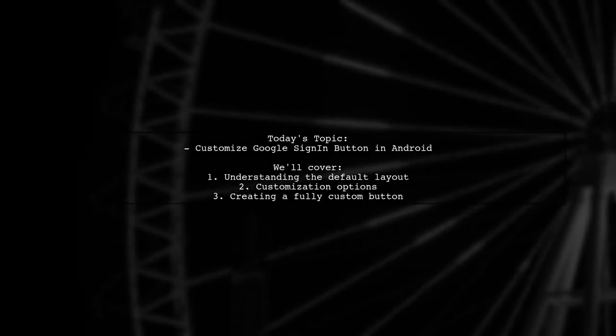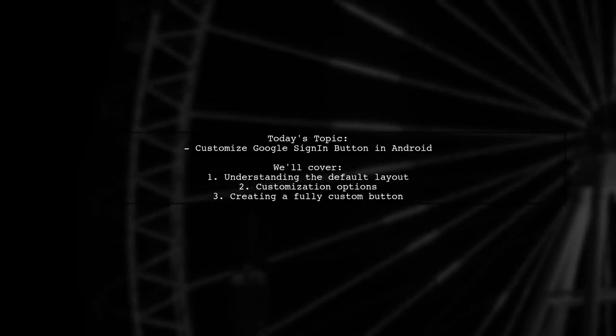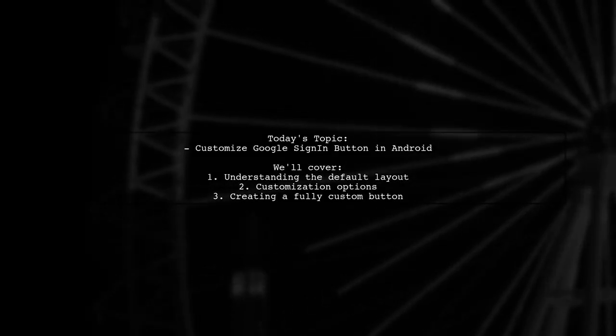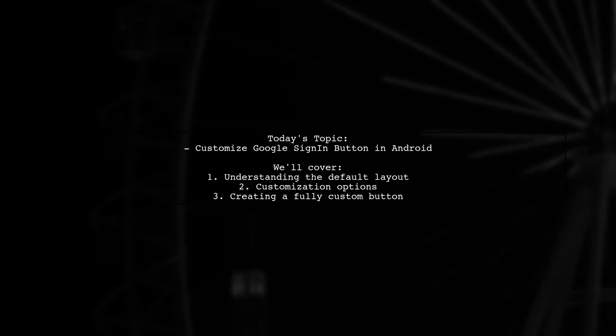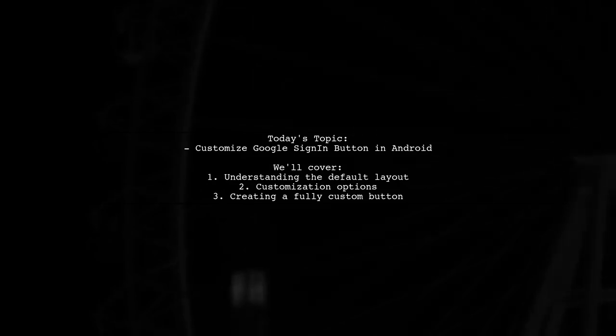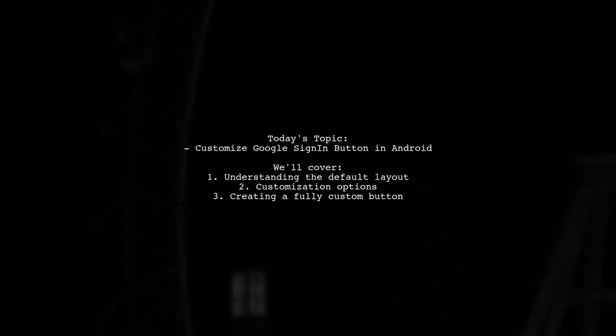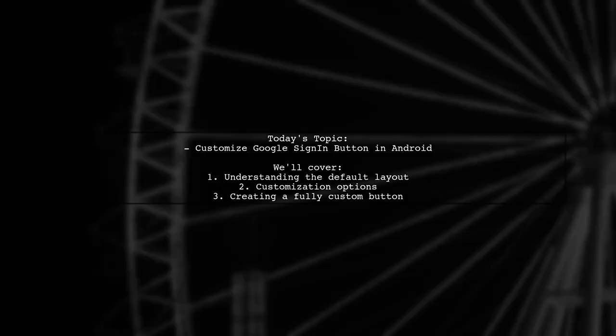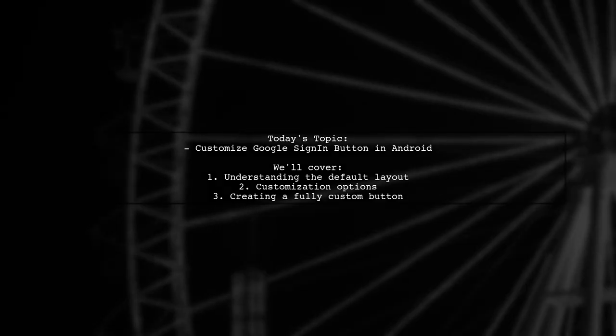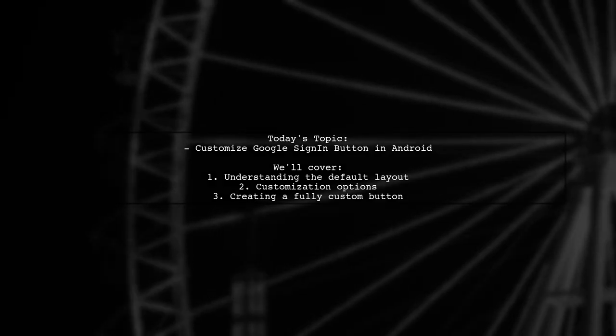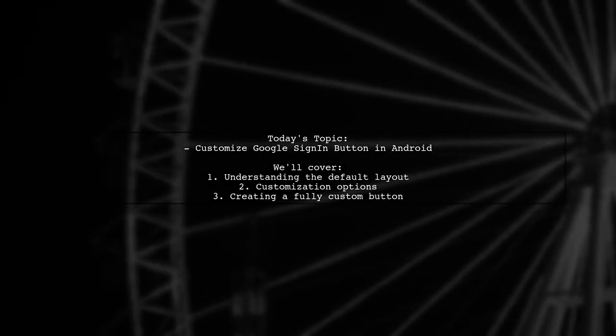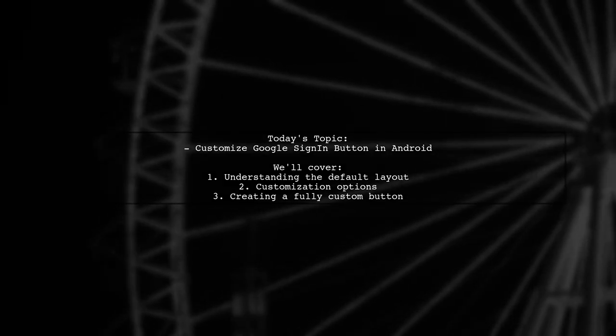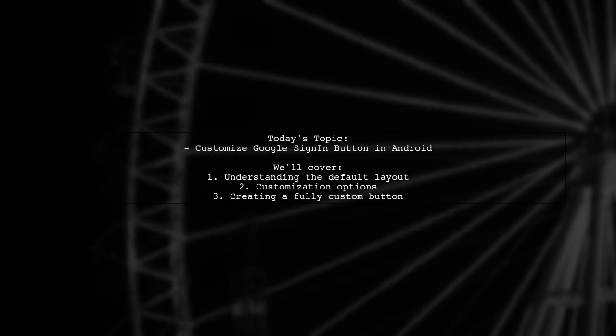Welcome to our Android development tutorial. Today, we're addressing a question that many new developers encounter. Our viewer wants to know how to customize the Google Sign-In button in their Android app.